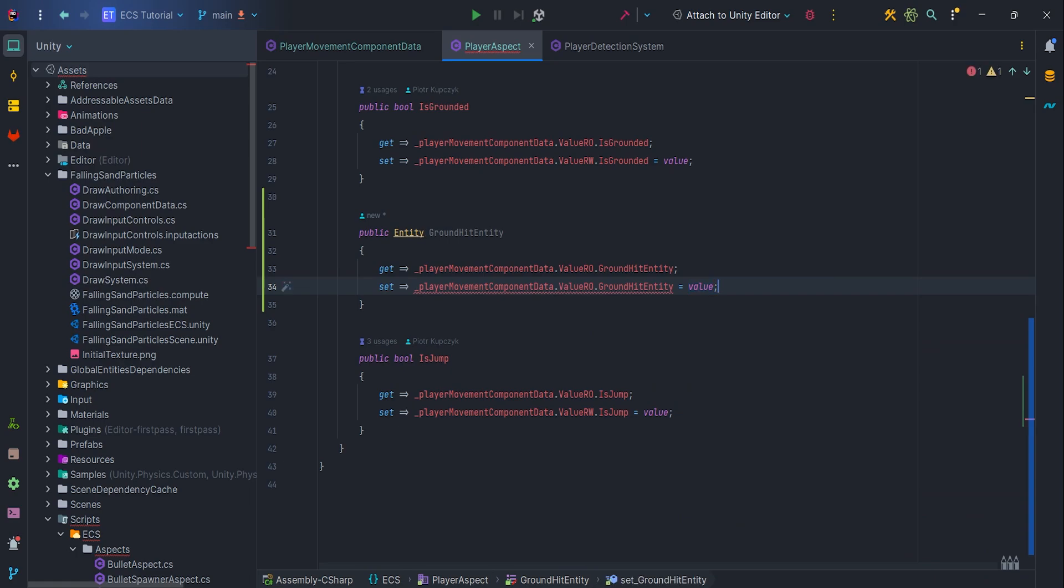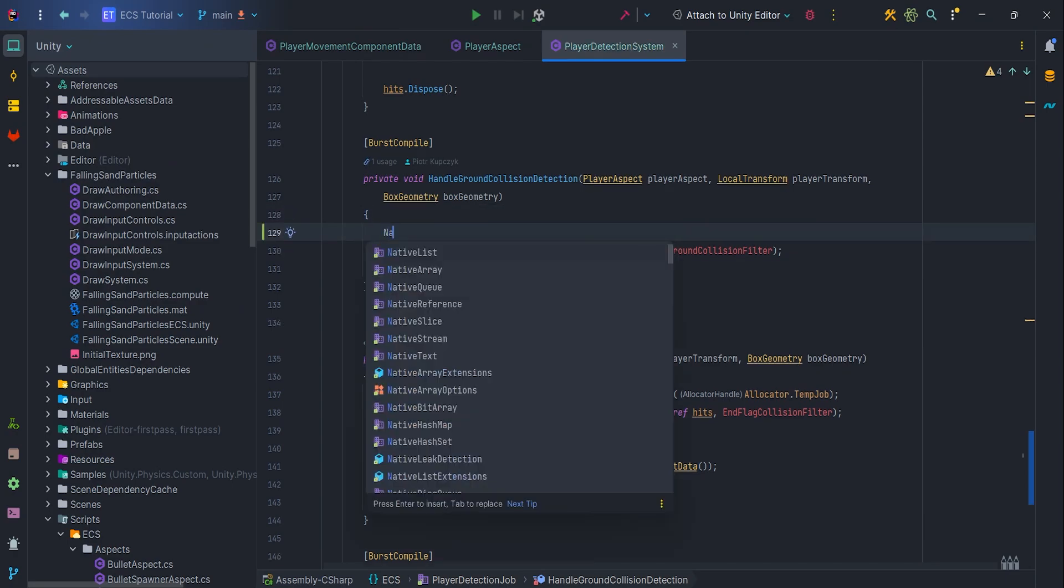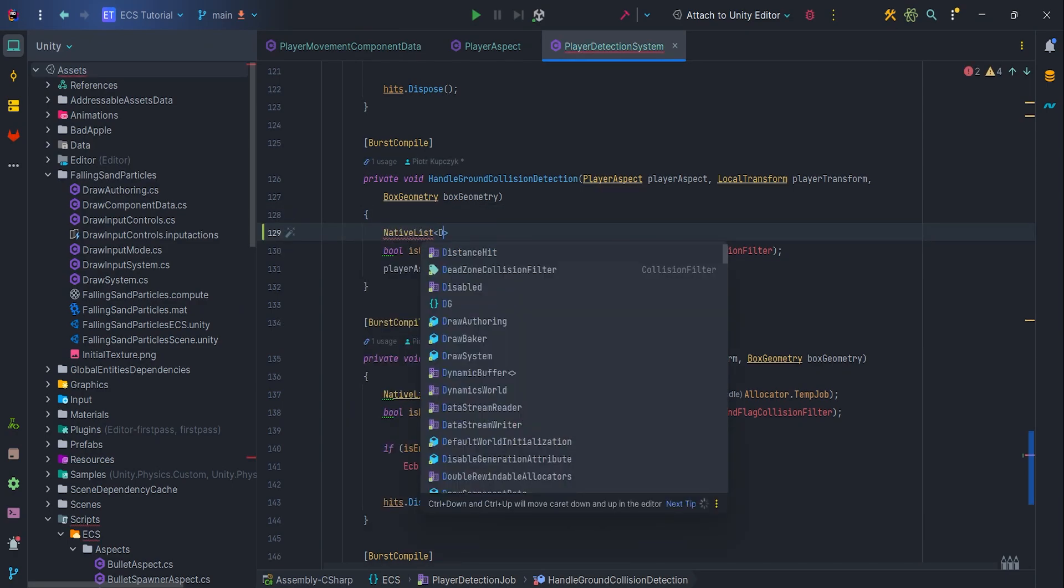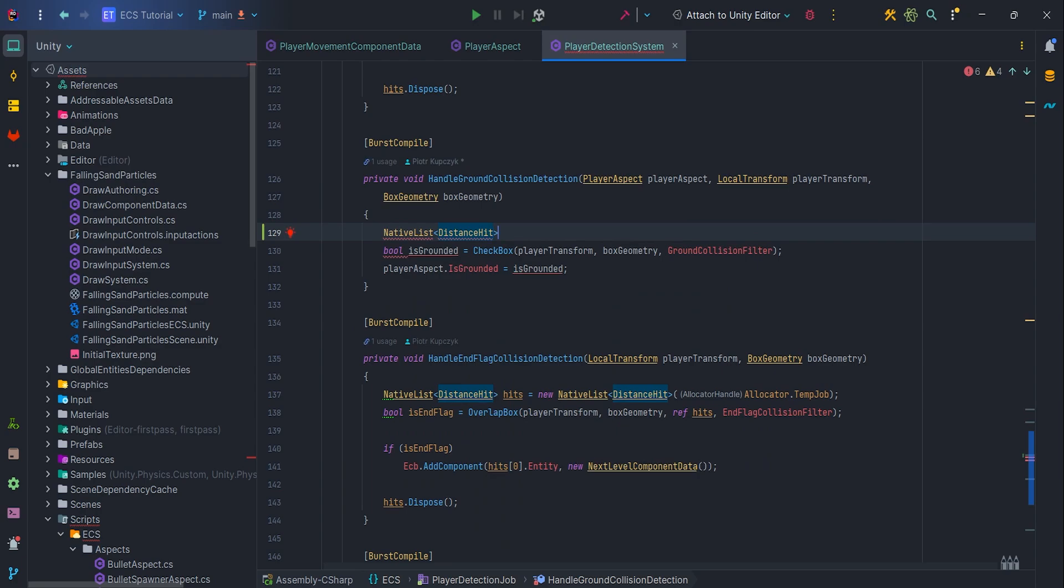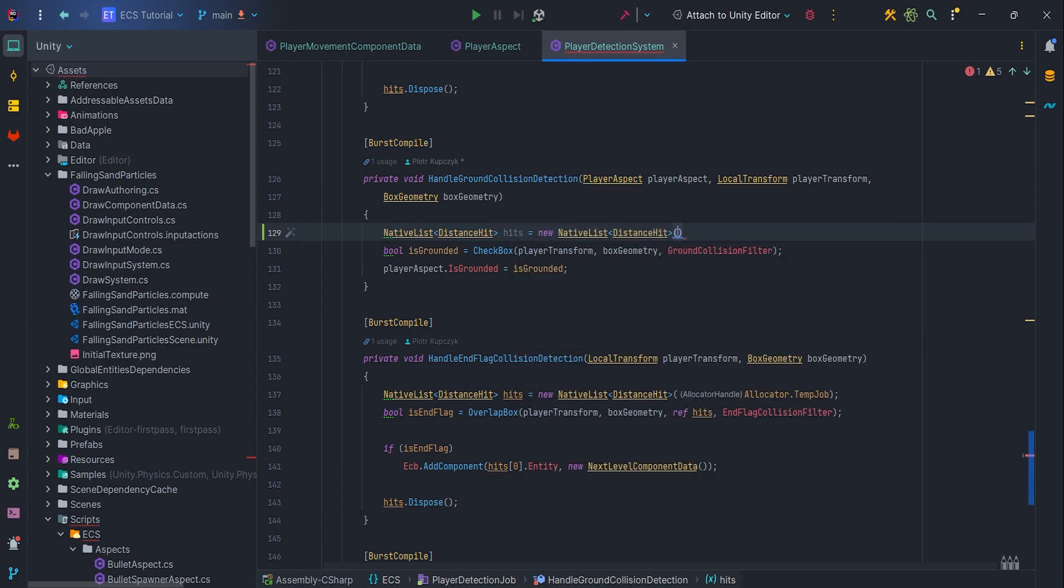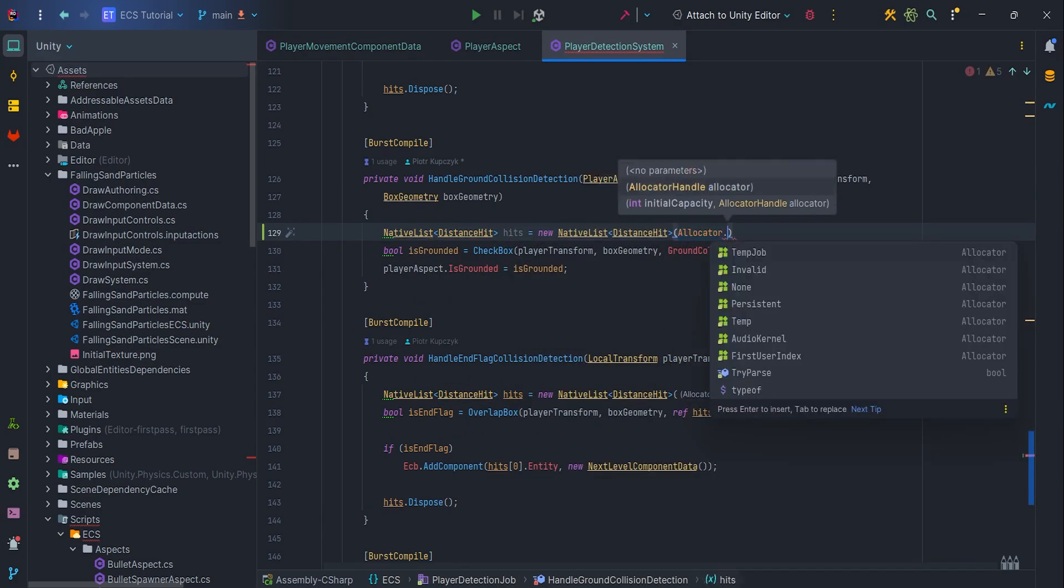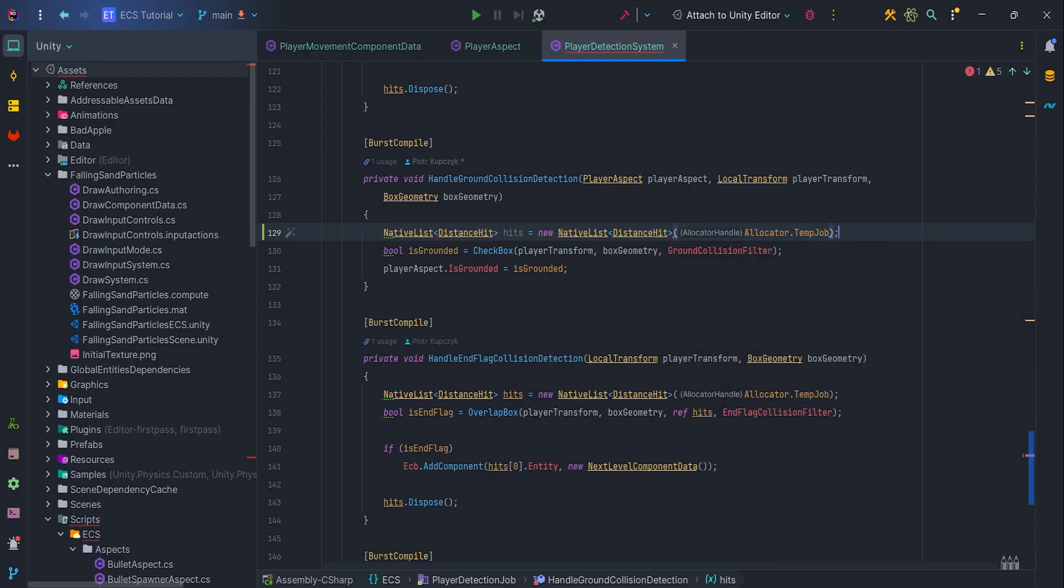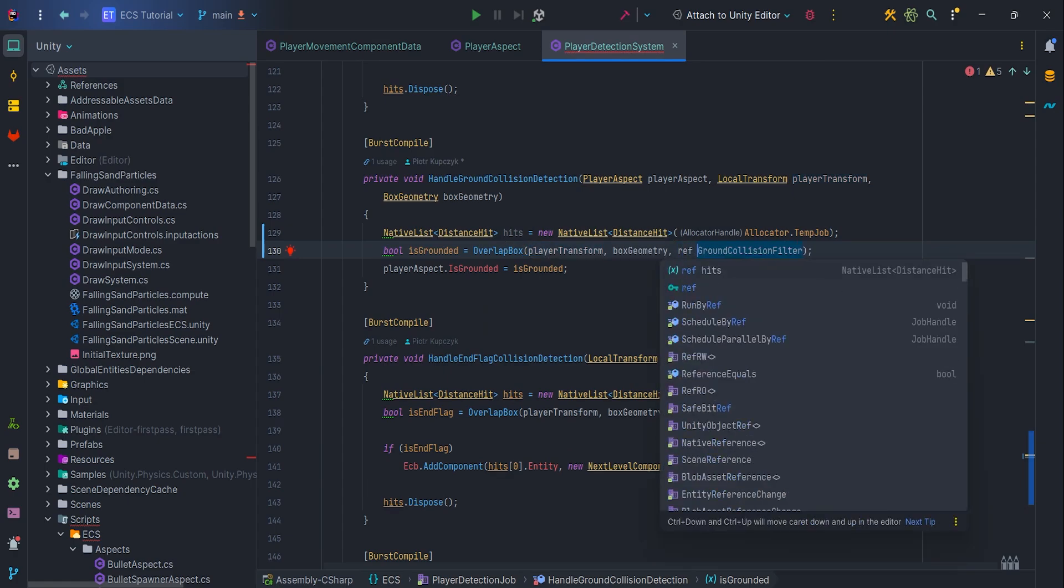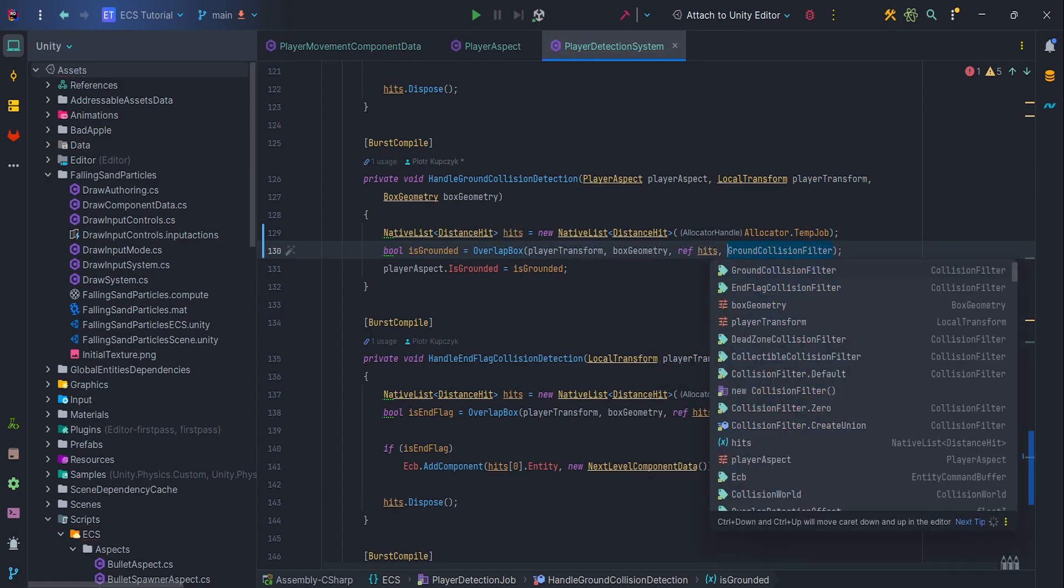We'll set it from player detection system, so let's go to the system. Inside it, let's extend handleGroundCollisionDetection method, create new nativeListDistanceHit Hits, new nativeList DistanceHit, allocator.tempJob. Let's change invocation from checkBox to overlapBox and pass refHits to function.